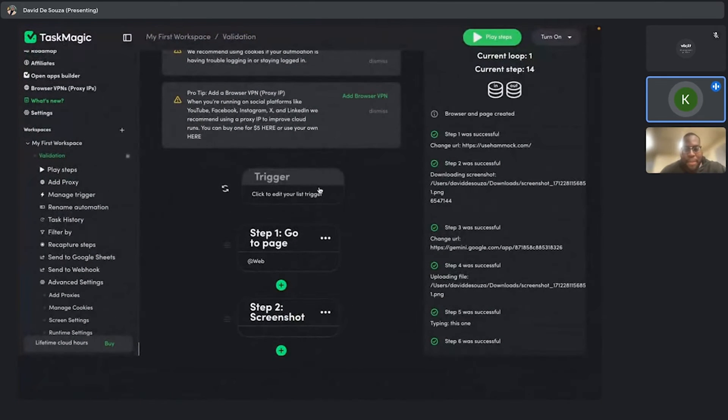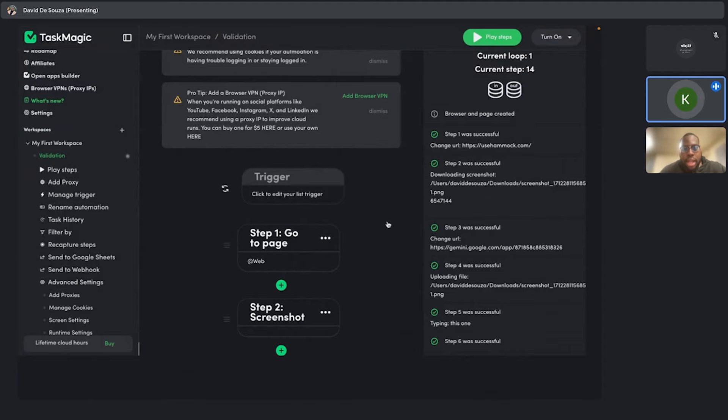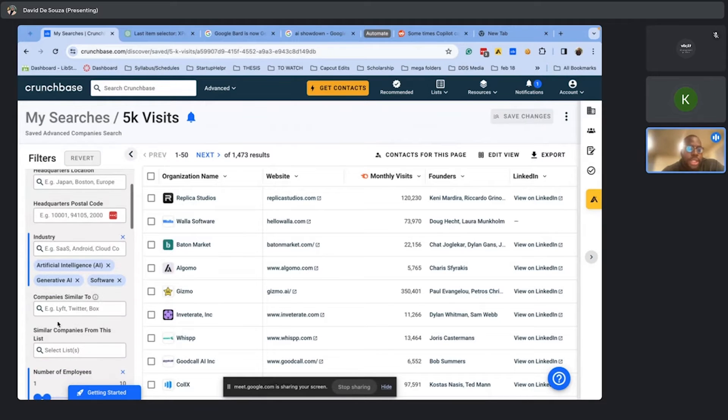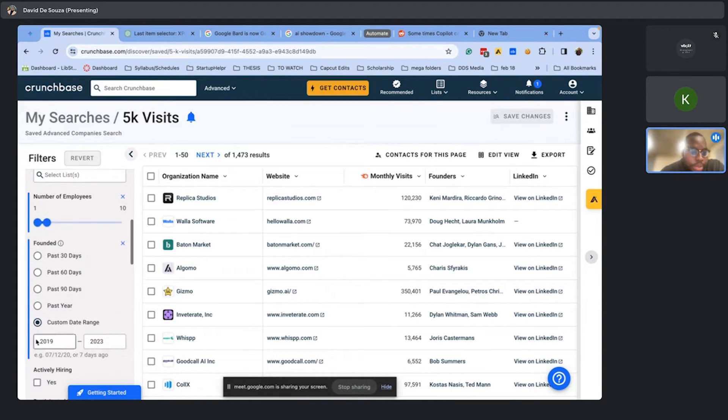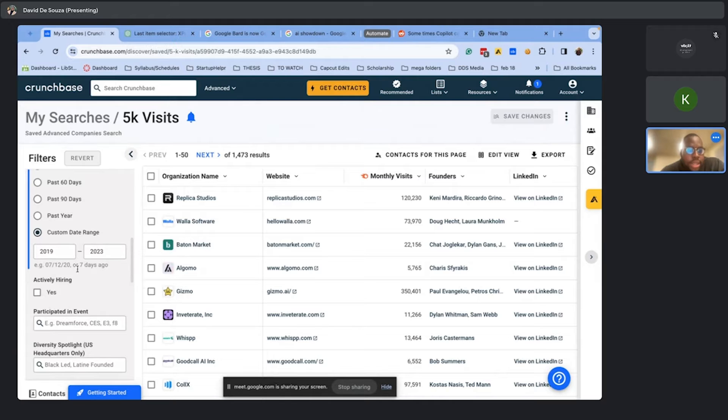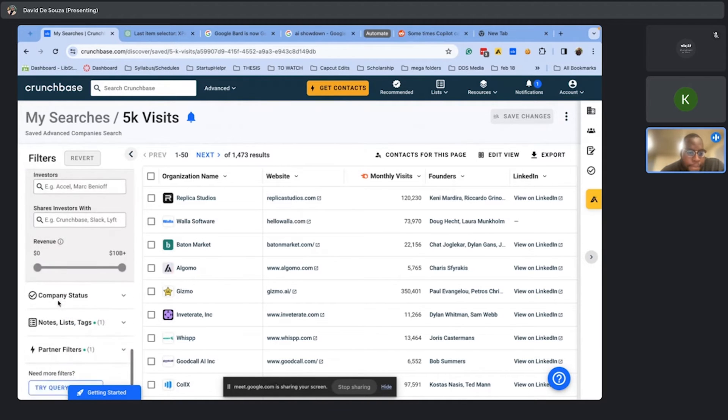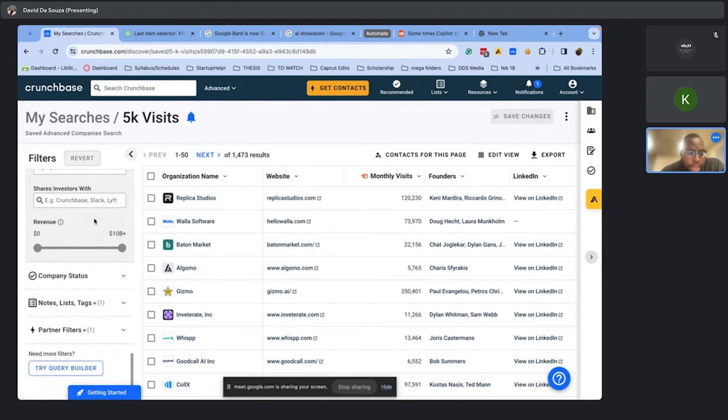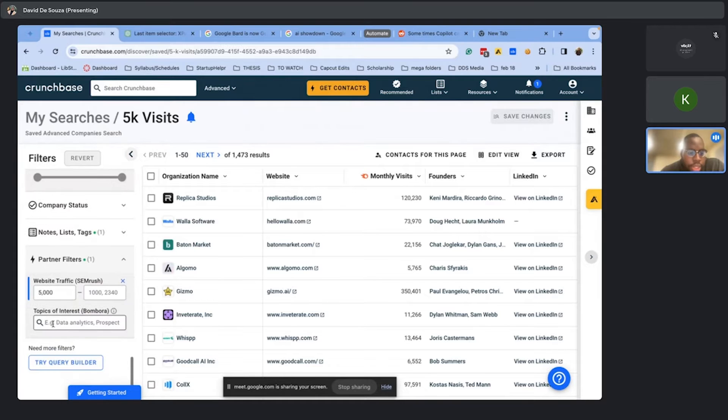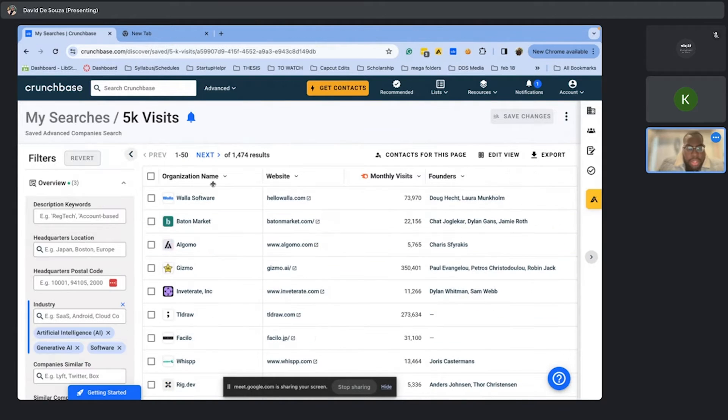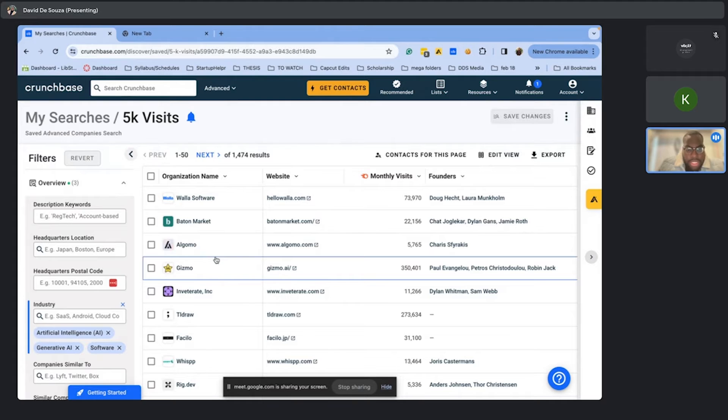Can you go through what you're trying to do here? And then we can go through the automation as well. So these are my filters. It's like people in AI software with one to 10 employees, certain date range with a certain amount of web traffic every month. So this is my process, okay?